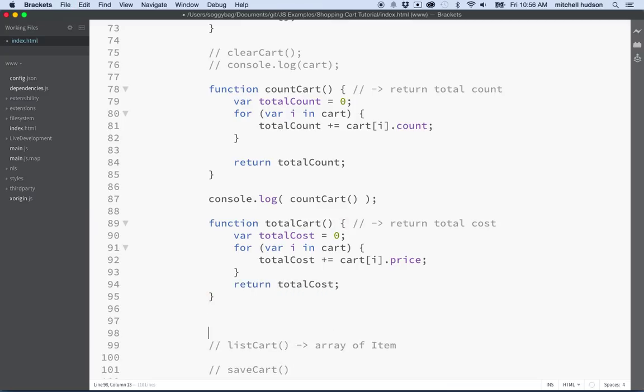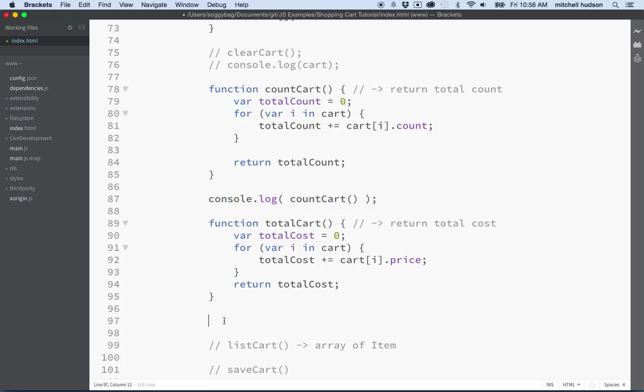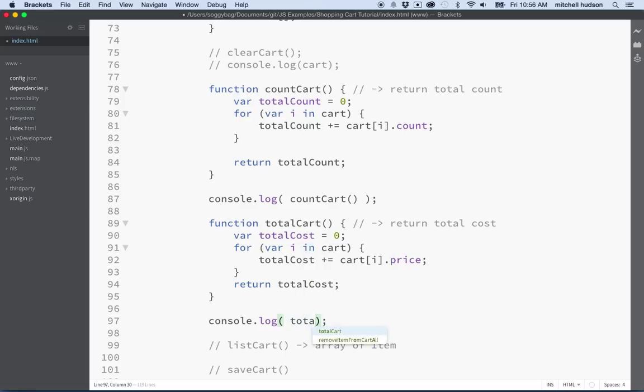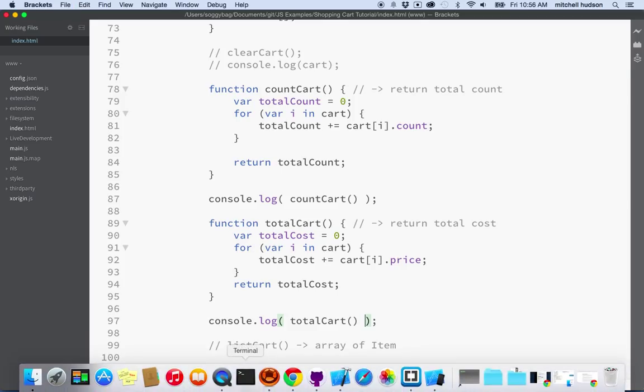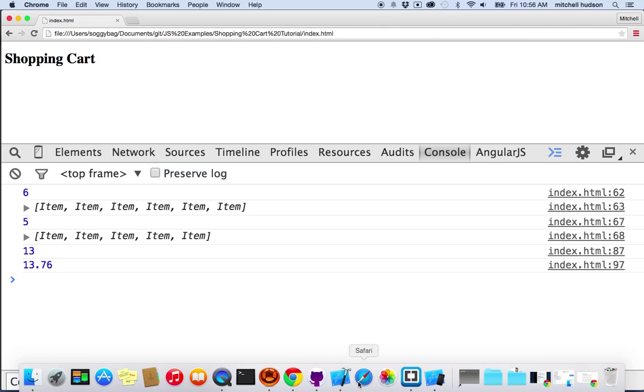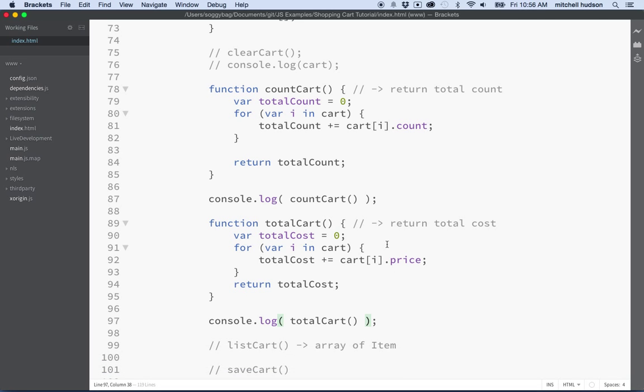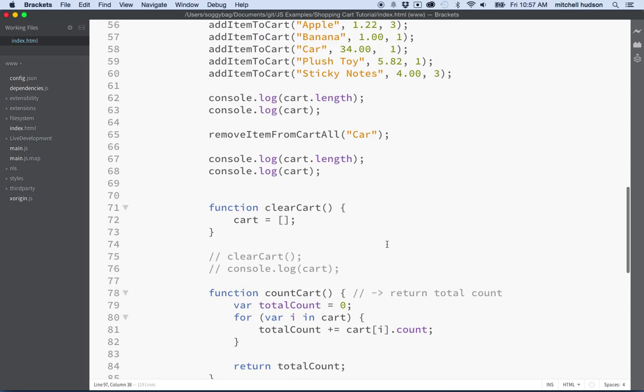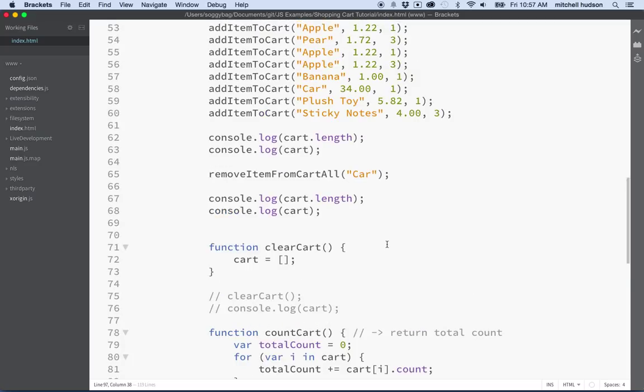Okay, so let's find out how much is in our cart. So maybe we'll do the same thing we did here where we just log the value returned from the function. So we'll say console dot log and then we'll do total cart. So let's give that a try. We'll save it and then we'll go over here and we'll refresh it. So right now we're getting the total count is 13 and the total cost is 1376. Now that's a little harder to add up in your head. I'm going to assume that that's correct for now.